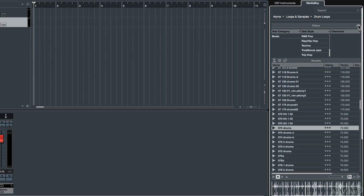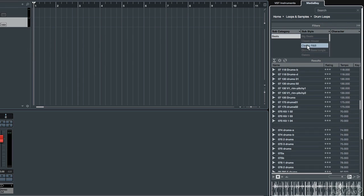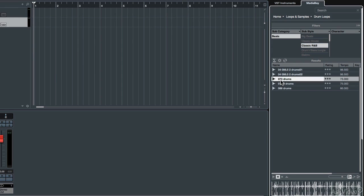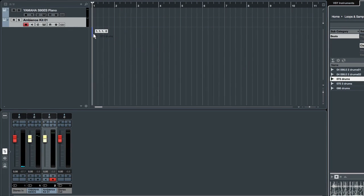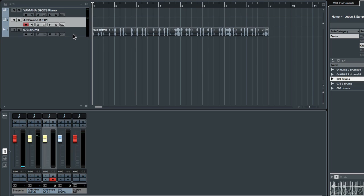So if we were to reset the filters — here's that little Reset button again — then let's go into Beats, then into Classic R&B, and let's take a listen to 073 Drums. I'll just single-click on that and it will start playing. So if we wanted to use that pattern as part of our project, all you need to do is click and drag it over into a blank area of the track list. Since this is an audio file, when I lift off of the mouse button it's going to automatically create an audio track for me, and that drum pattern will be in there. So when I press play in Cubase, it will automatically be playing in the same tempo as the Cubase project.